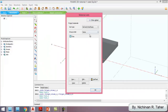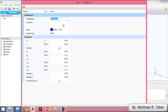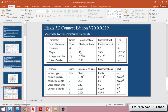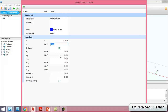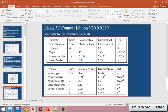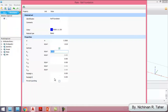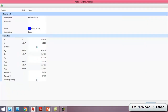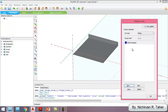I go to Material > Plates > New Material. The first one is for the raft foundation. The thickness of the raft is 0.5 meter, the unit weight is 15 kilonewton per cubic meter, the elasticity is 3 × 10⁷, and the Poisson's ratio is 0.15. I assign this material to the raft foundation.